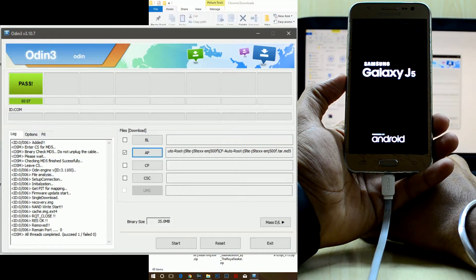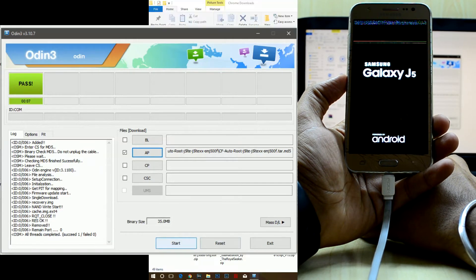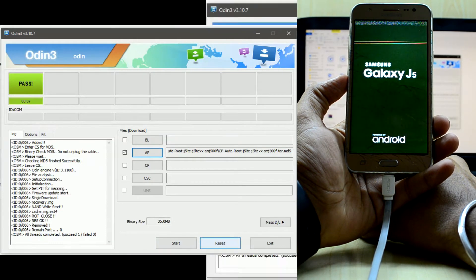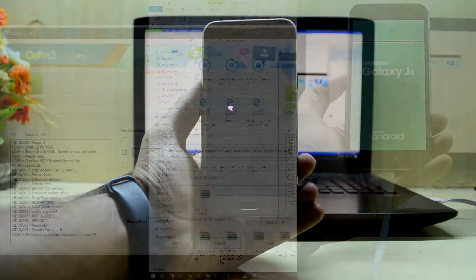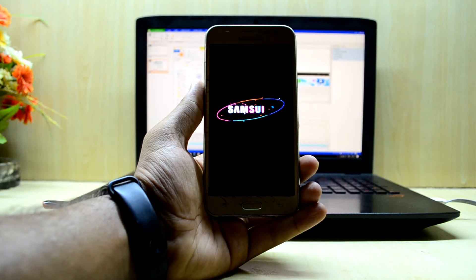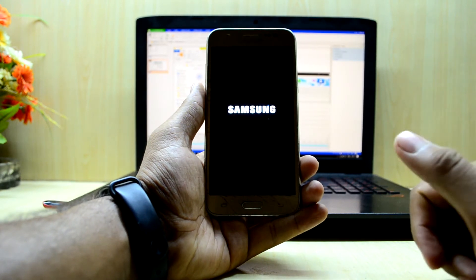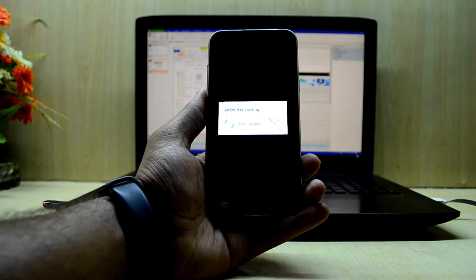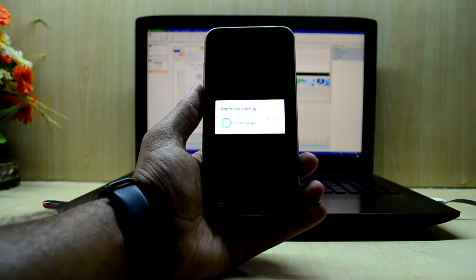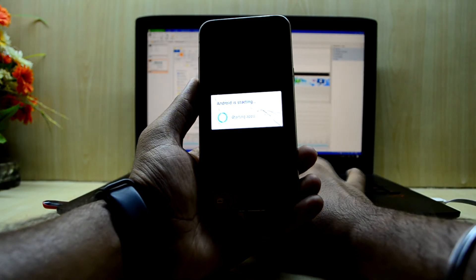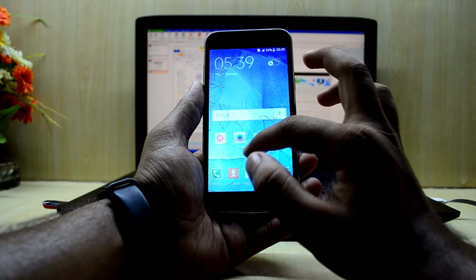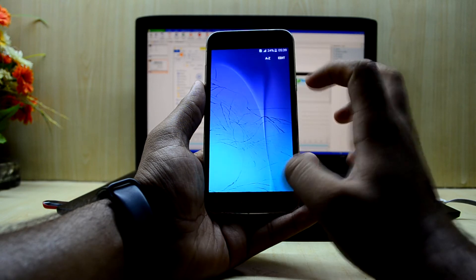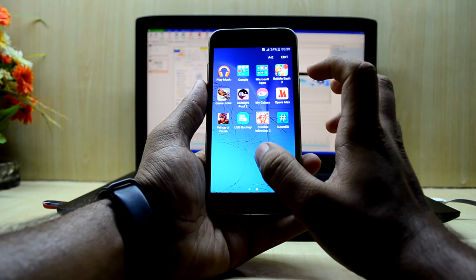The device will now reboot and root itself. For some reason my device's screen went green and then it restarted — I think the phone is rooted now. That was strange, but sometimes the screen may go green on your device as well, so you might want to look out for that.